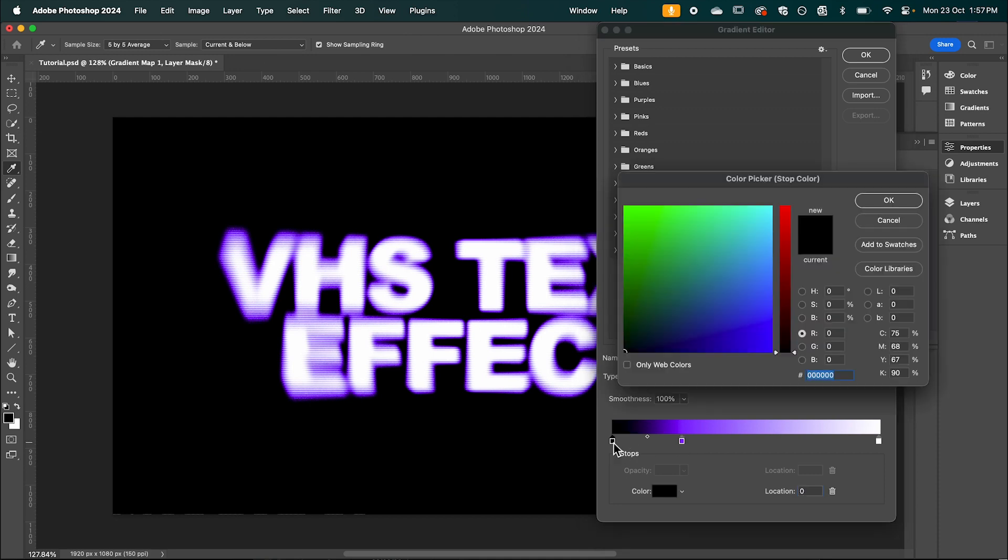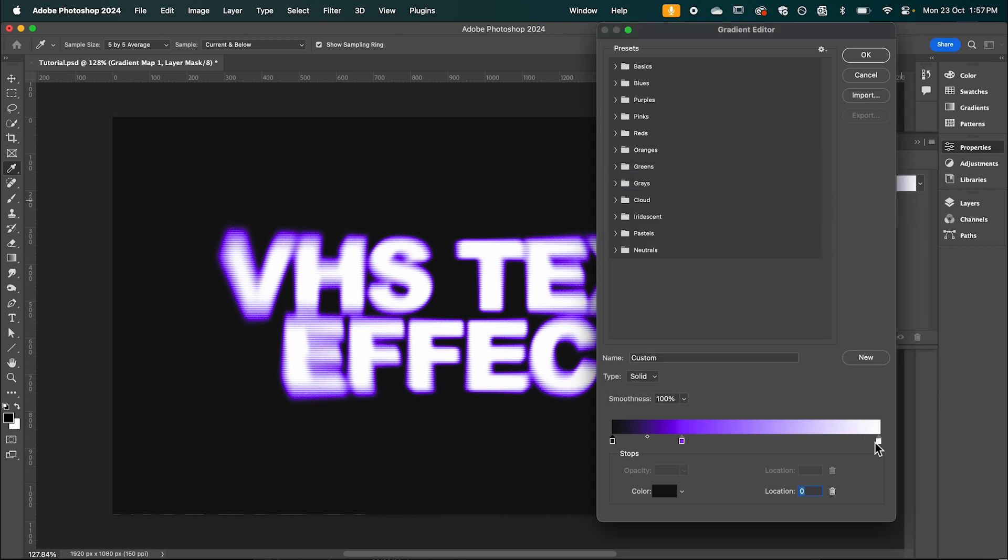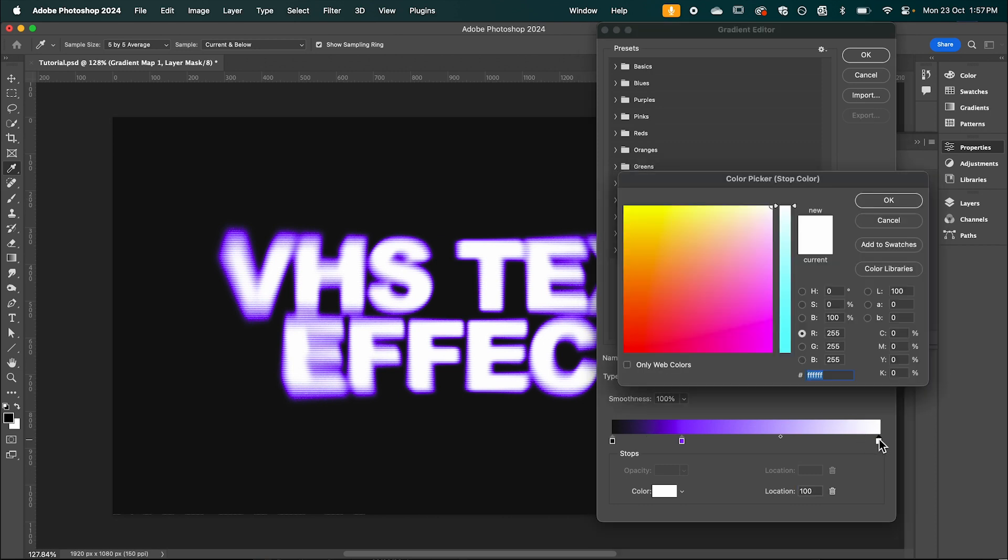And I'm just going to fade out our black a little bit to give it that retro look. And again with the white.